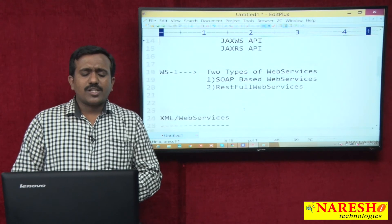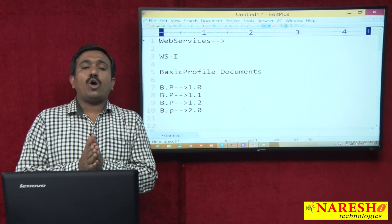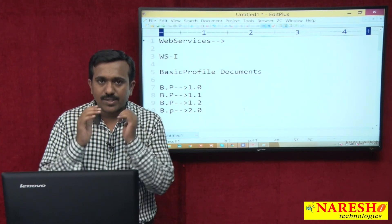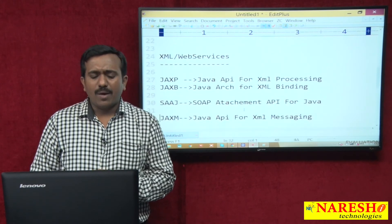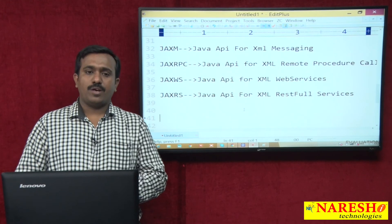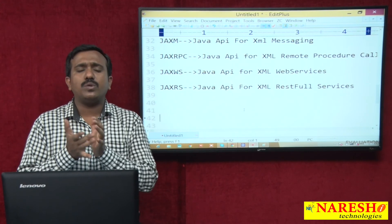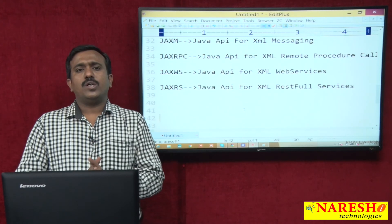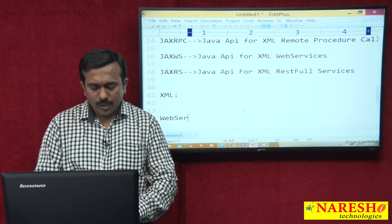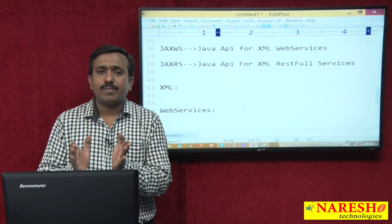Now we understand what web service is, the difference between web service and web application, the drawbacks of CORBA, RMI, and EJB, the advantages of web services, and what APIs are available to design web services. Here I am only highlighting the APIs — I will highlight the implementations in the web services classes. This is our introduction to web services. Next, we are going to discuss XML, and after completing XML I will discuss the web services APIs as well as their implementations. In the next section I will discuss XML — thank you.